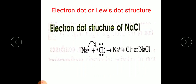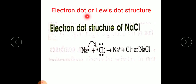Next, we need to know about the electron dot or Lewis dot structure. In a Lewis dot structure, we only consider the number of electrons present in the outermost orbit. For example, sodium has configuration 2, 8, 1 so we represent one electron by a dot. Chlorine has seven electrons so we represent seven dots. One electron transfers from sodium to chlorine, giving Na⁺ and Cl⁻, forming NaCl. This is the electron dot structure of sodium chloride.